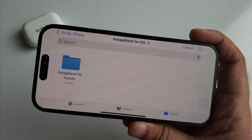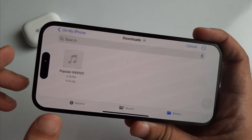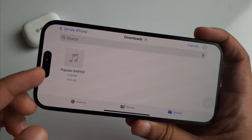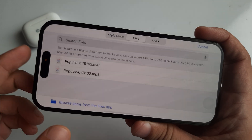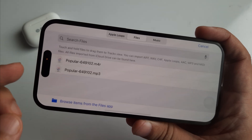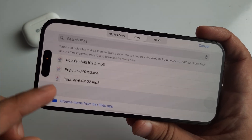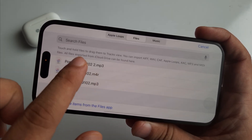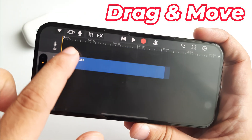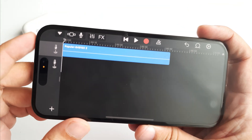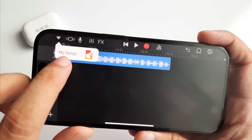If you don't find it there, go to the Browse tab, then the Downloads folder to find the downloaded song. Once the song is located, drag and move it into the GarageBand player. Then tap the top left down arrow icon and select the My Songs option.